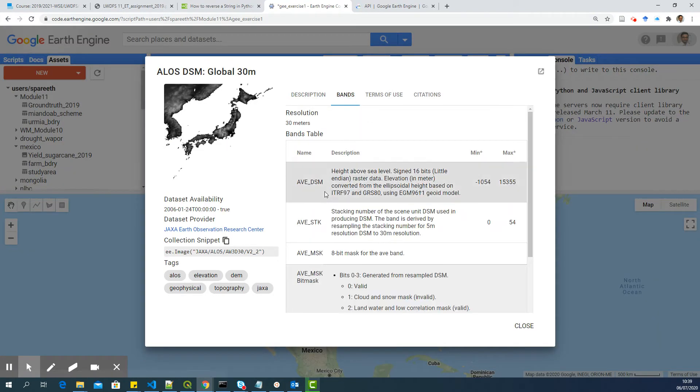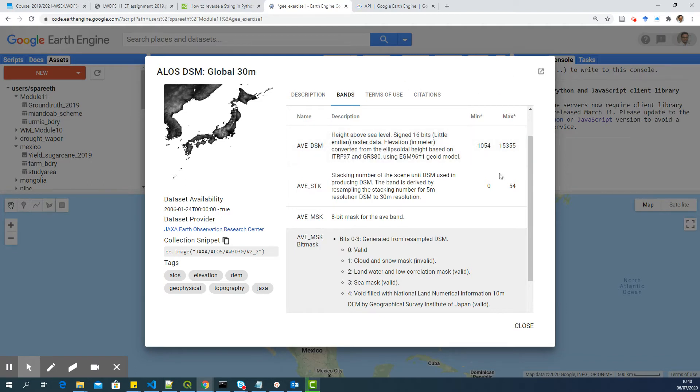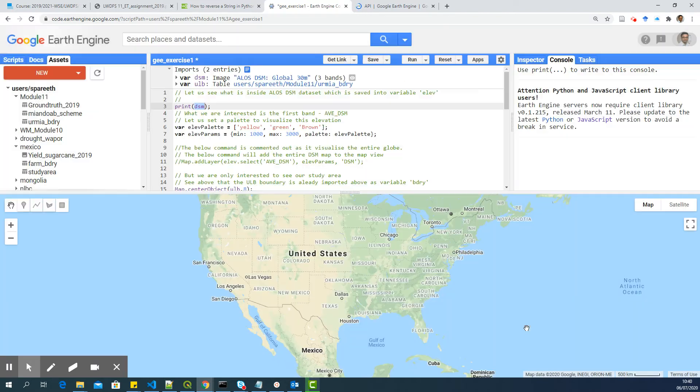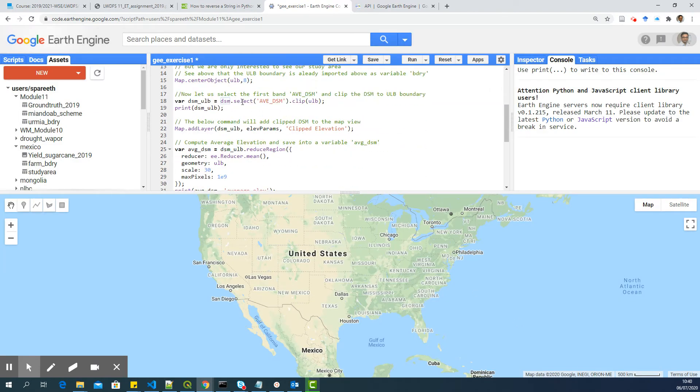If you go to bands, you can see that there are four bands. And the first band is what we actually need. It consists of the elevation, AVE_DSM. So that is why I decided to select AVE_DSM and clip to ULB.